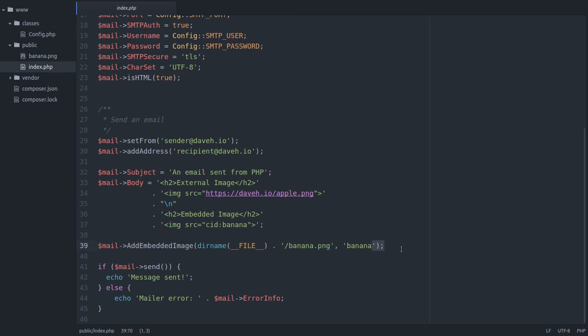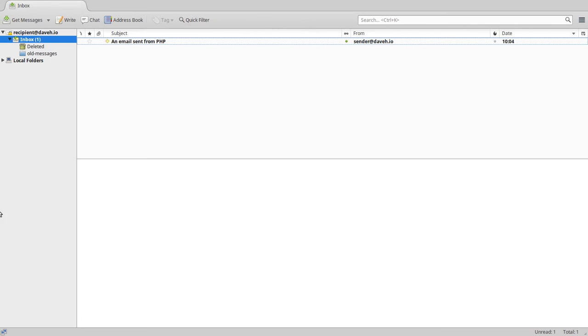First we'll send it by running the script in the browser like that. And then let's have a look at the message we've received. And there it is.